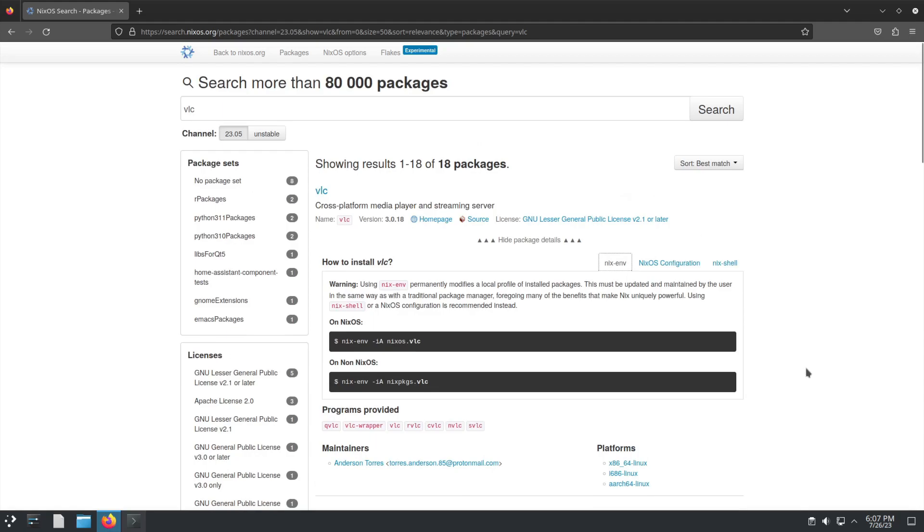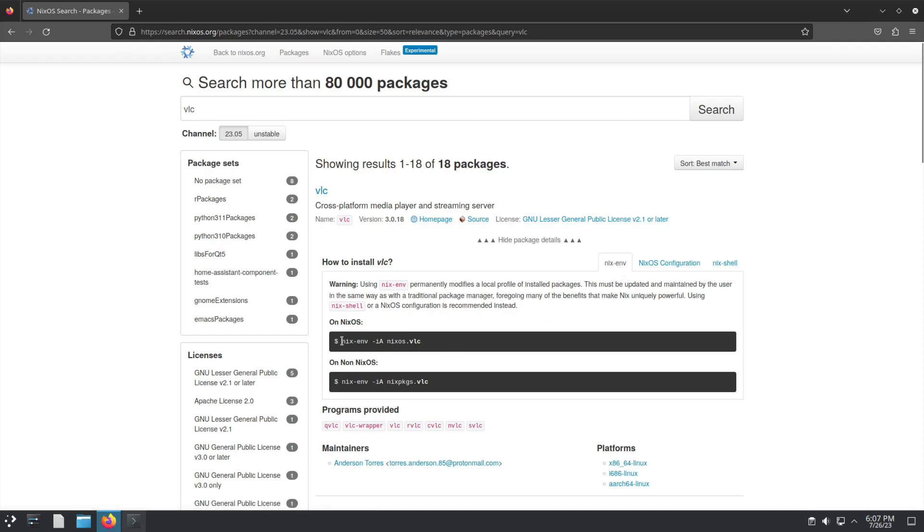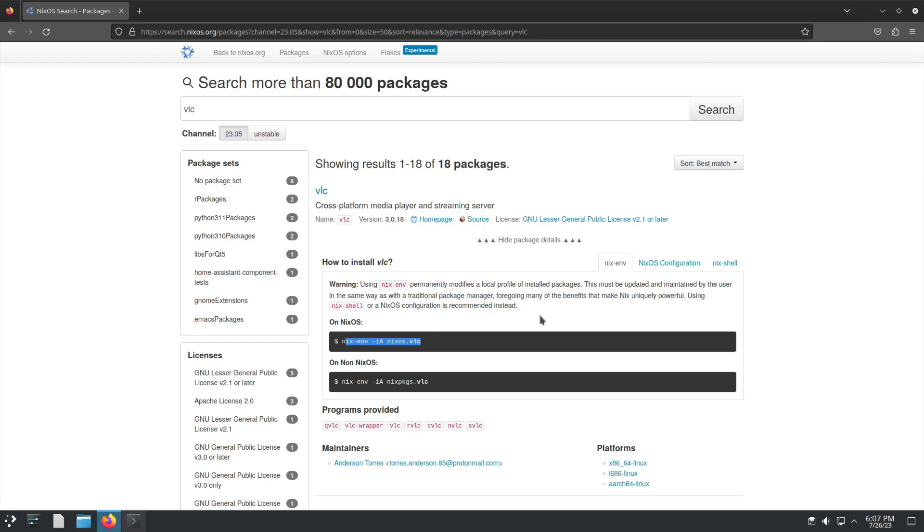Now in short, if you install software like this using Nix ENV - literally you go here, you search Nix ENV and install software like this - it would be the equivalent in another distro like Ubuntu of doing apt-get install.